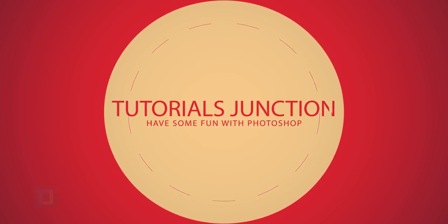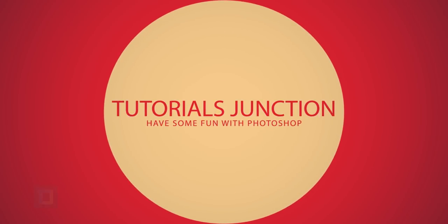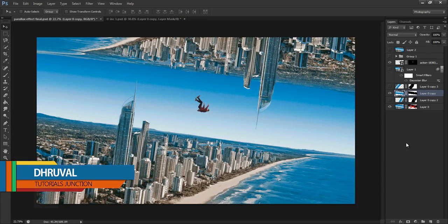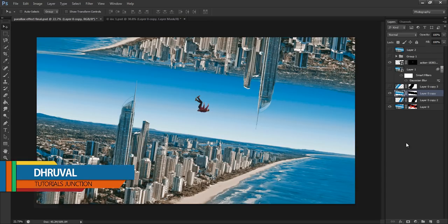Hey what's up guys, Drew here back with another video. And as you can see this is the final output.